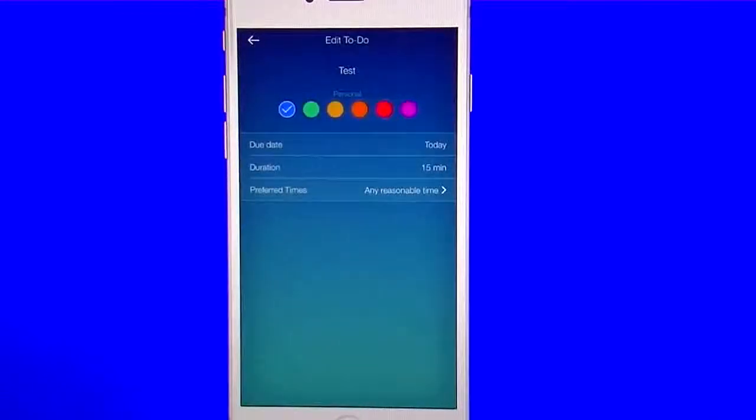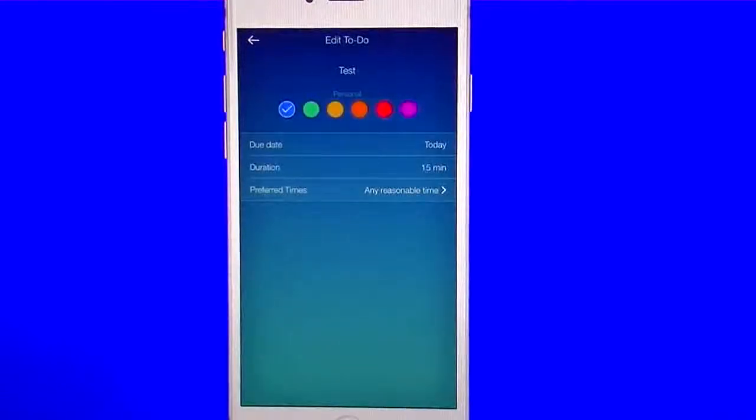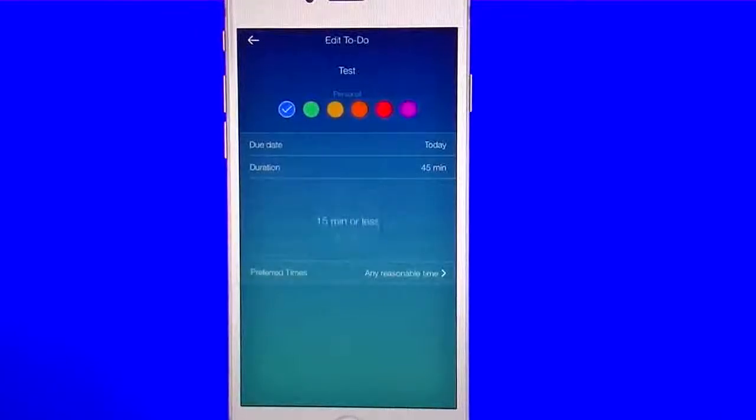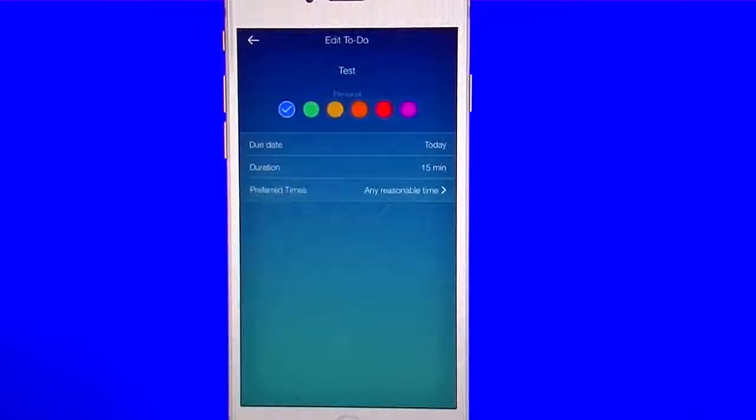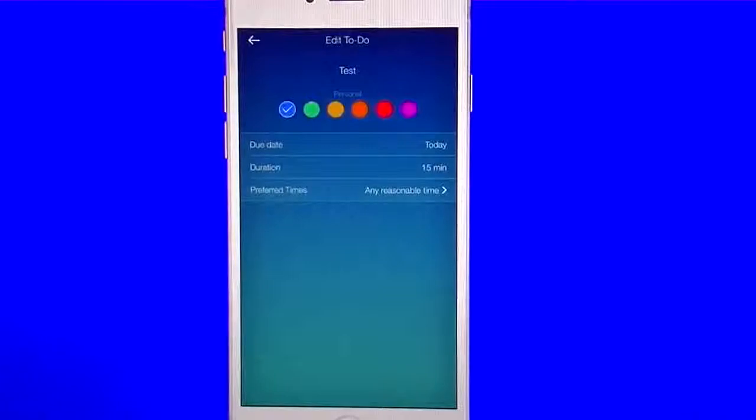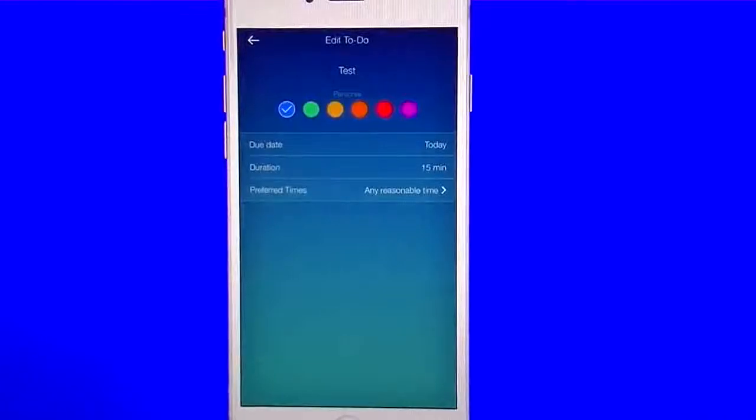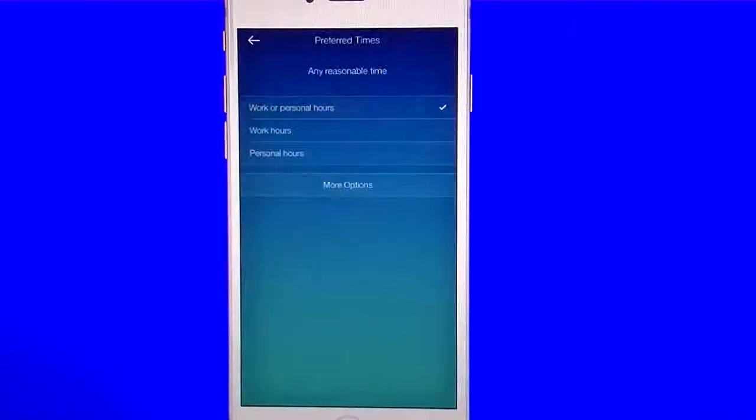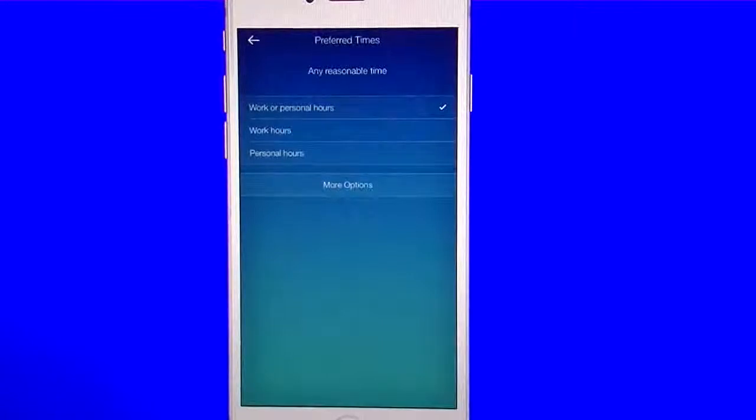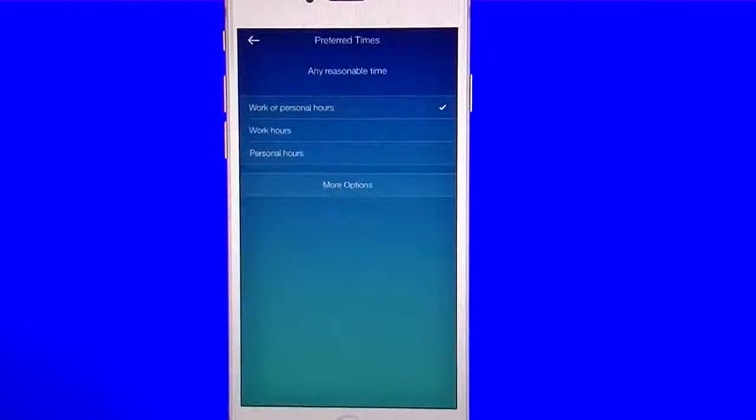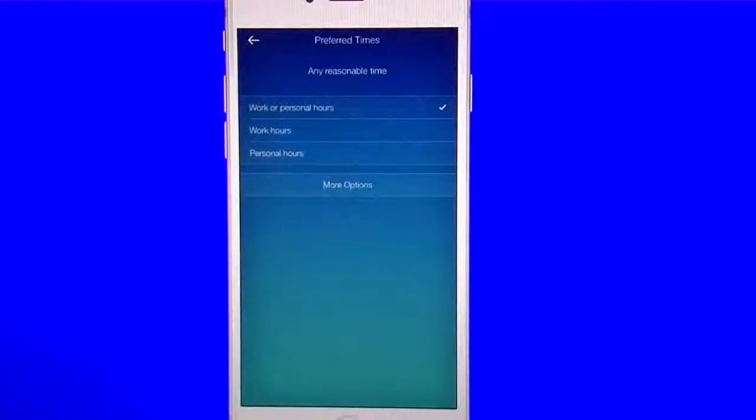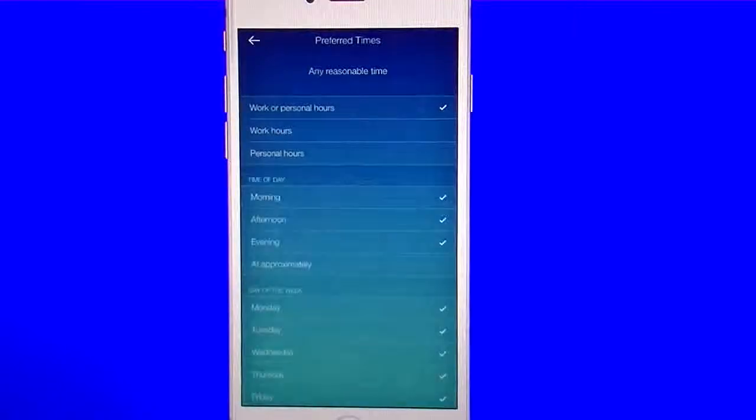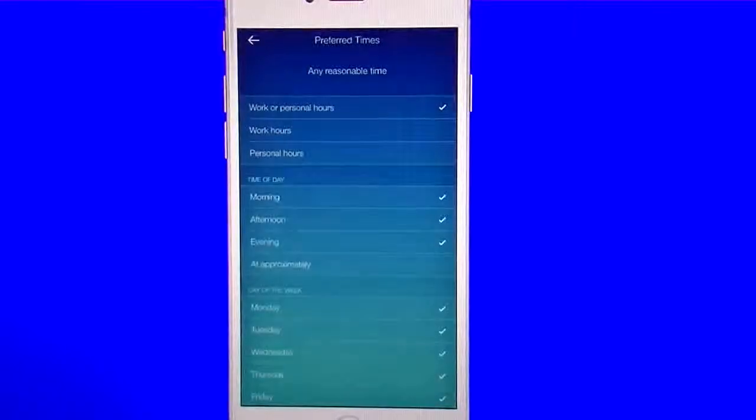You're going to get in here due date today, duration, approximately 50 minutes, which you can change that. 30, 45, and so forth. And then it's going to give you this preferred times, which I didn't like. So you're going to tap on this. Instead of choosing any one of these two, it's going to be work or personal hours, you're going to want to hit more options. When you hit more options now, you're going to get what you want, which is what it originally had.